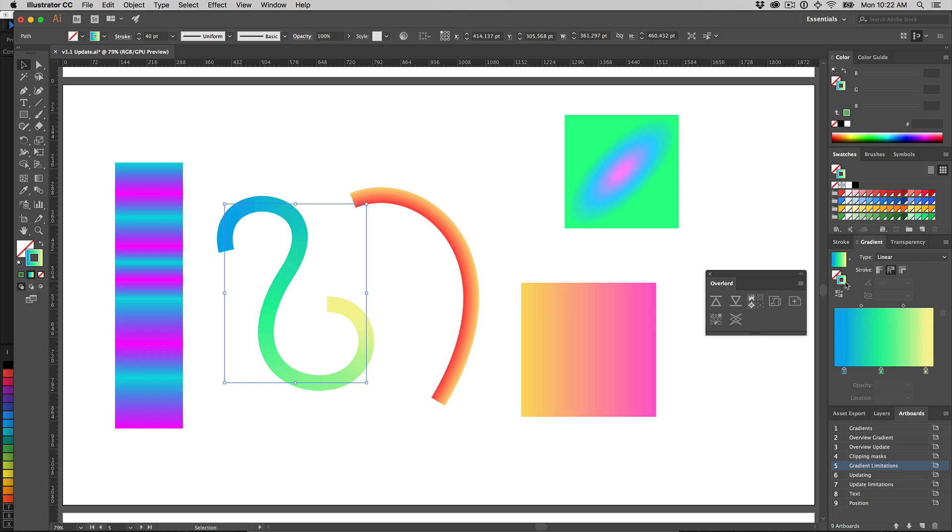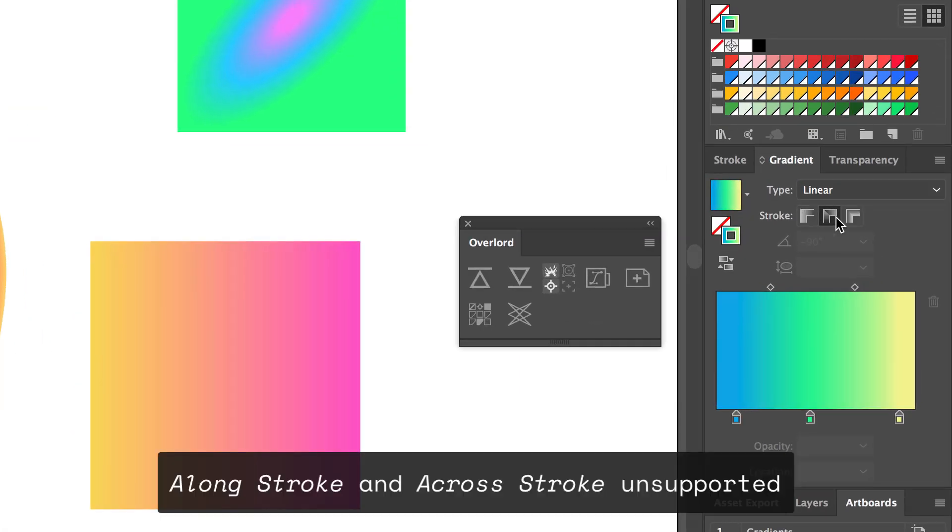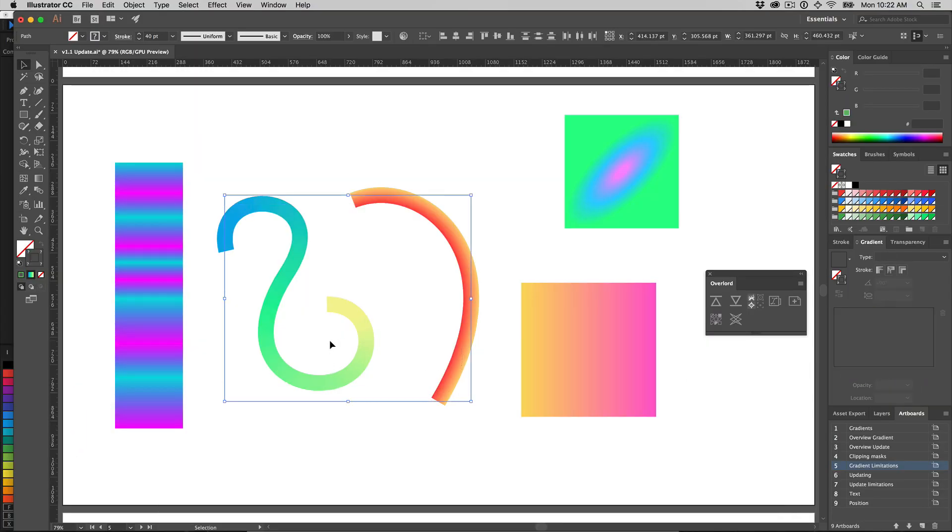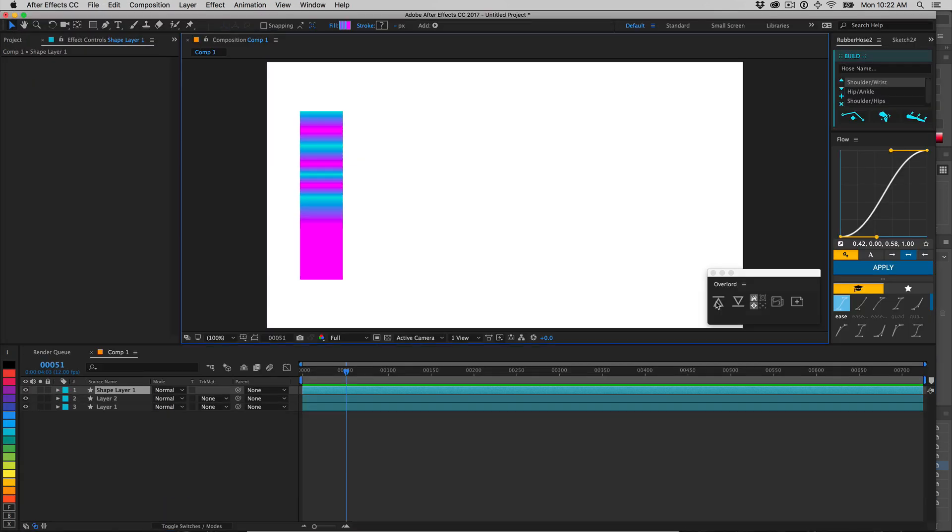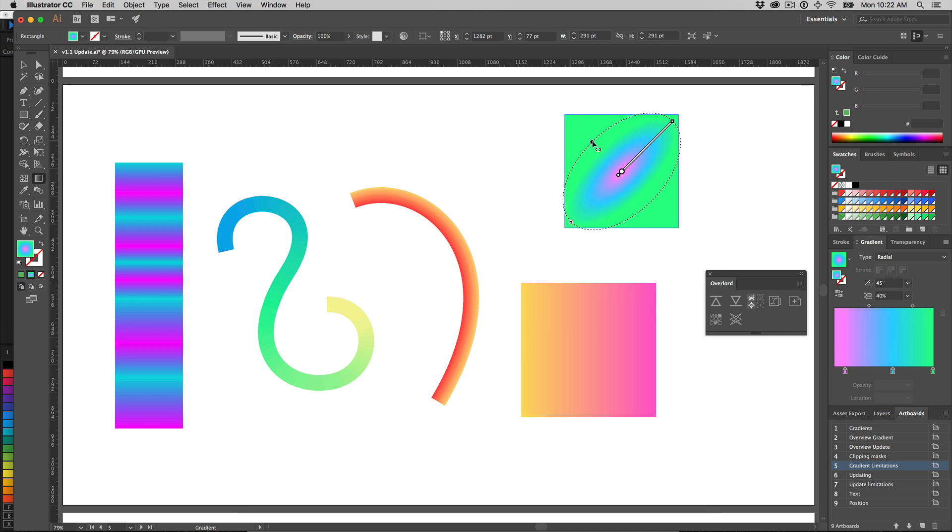Just like tapered strokes, Illustrator has some additional gradient types for strokes. After Effects cannot draw these, so their style will be defaulted to the standard linear gradient. Radial gradient aspect ratio will also be ignored.